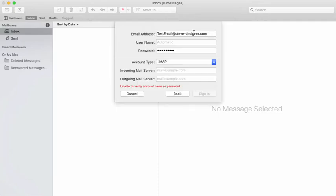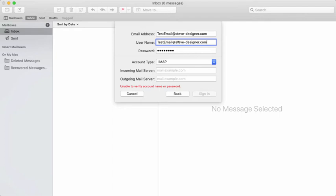It pre-populates the email address and password. The username can be left automatic, but I like to reiterate it because the username is the email address, so I prefer to add that.